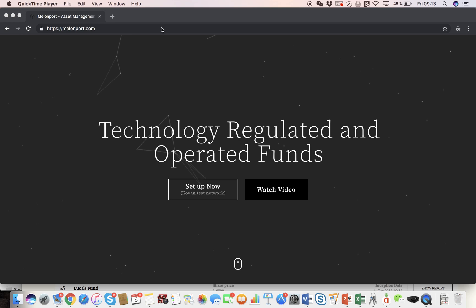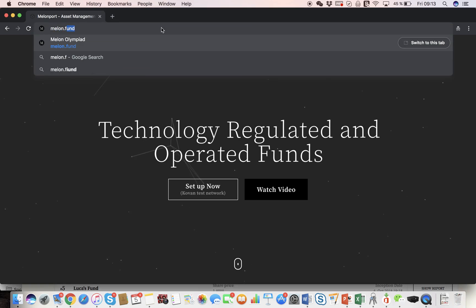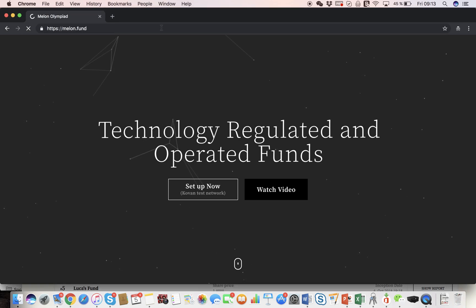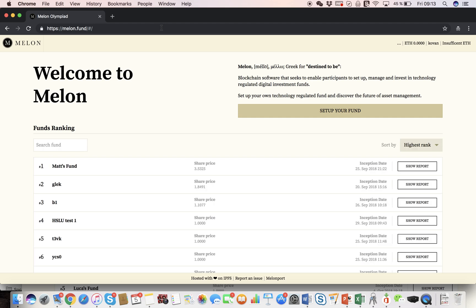First, we need to go to Mellon.fund, which is a webpage you go to both as a fund manager if you want to run your fund, as well as an investor. As you can see, we are currently operating on the Covent Test Network so we can test our logic in a safe environment, but on the Live Network it looks exactly the same.